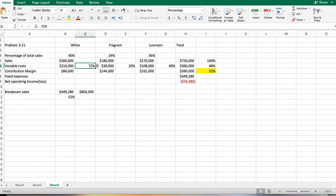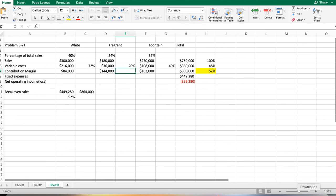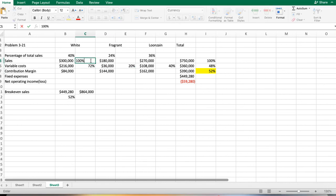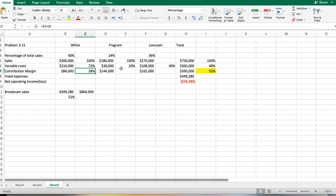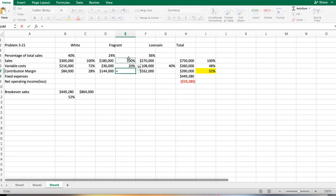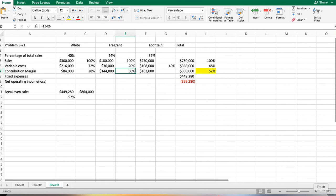This is one of those instances where we look at contribution margin and go, okay, if this product is contributing 72% of its sales price—wait, that's my variable cost. We want to focus on this one that's contributing 80%. Our contribution margin percentage is low for white, is high for fragrant. We sold 24% fragrant, we thought we were going to sell 52% fragrant. That's why our bottom line is not what we were expecting even though we met our sales goals. We want to focus on selling fragrant because it's got a higher contribution margin.